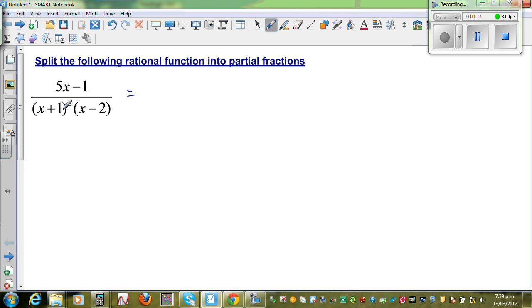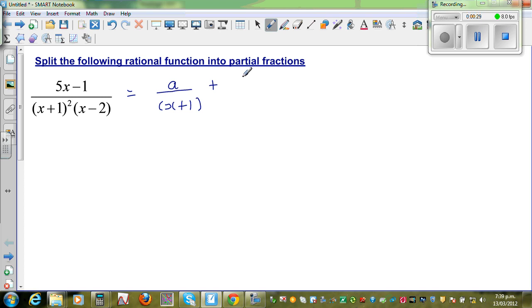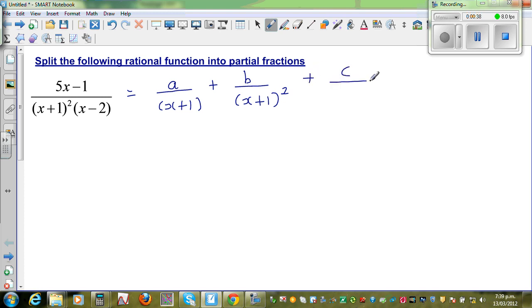This denominator has got a quadratic function. So to split this into partial fractions, you can write this as: A over (x+1) plus B over (x+1) squared plus C over (x−2). I'll explain how you can write this from the answer.